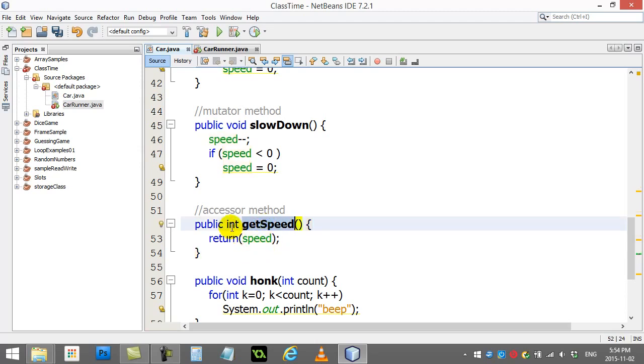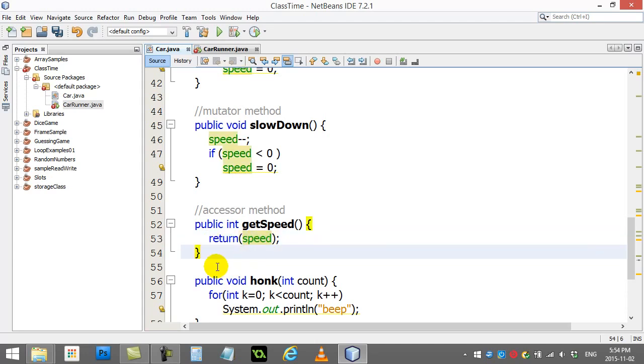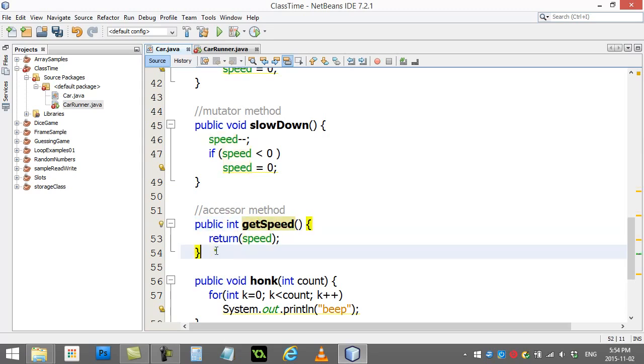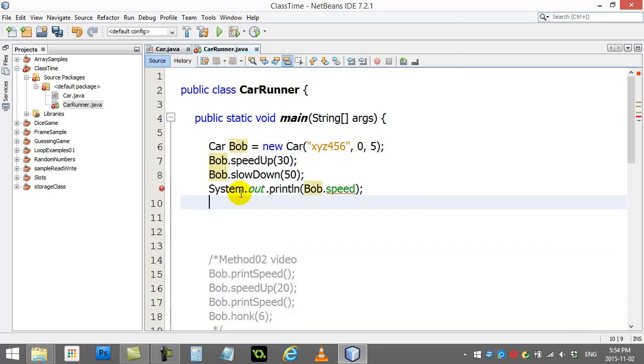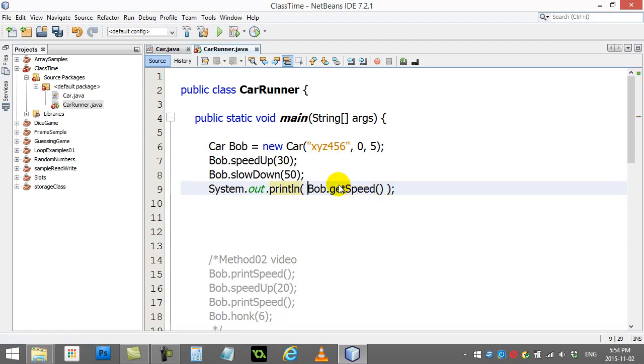The getSpeed method sends back an integer. What integer does it send back? Whatever you decide to return. I'm just making this one simple - return the speed variable. This method has public access, anybody can use it from outside the class. So back in our car runner all I have to do here is replace this with getSpeed.